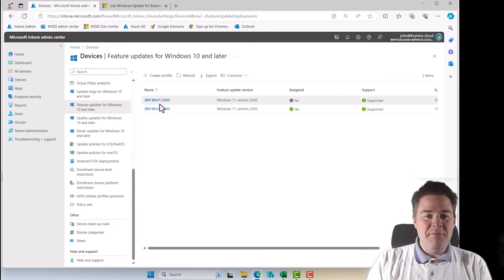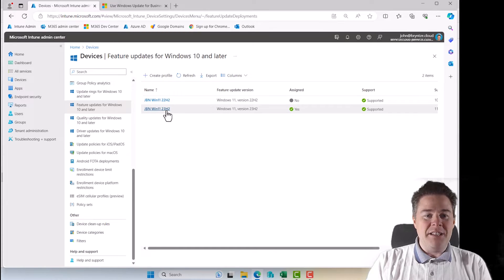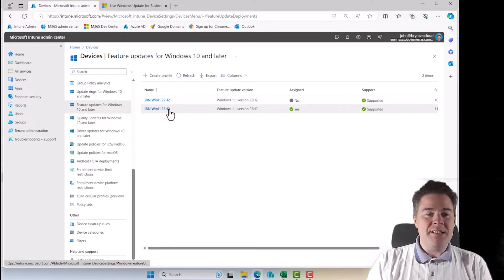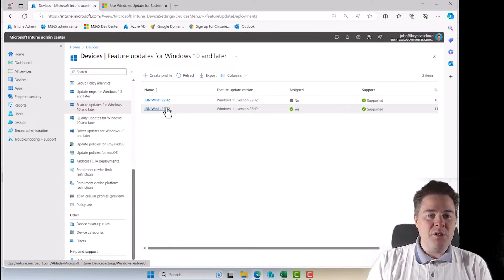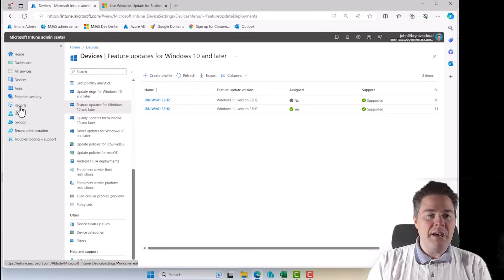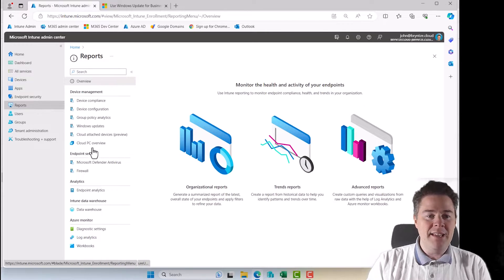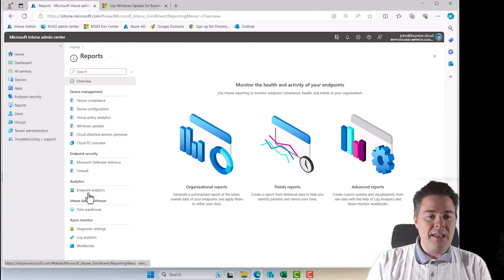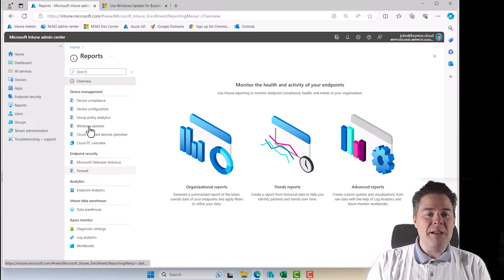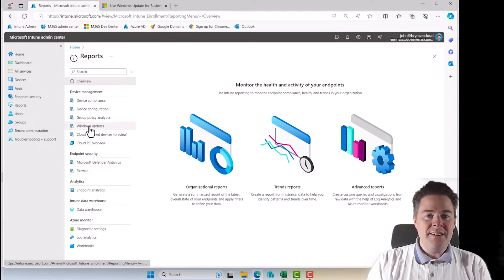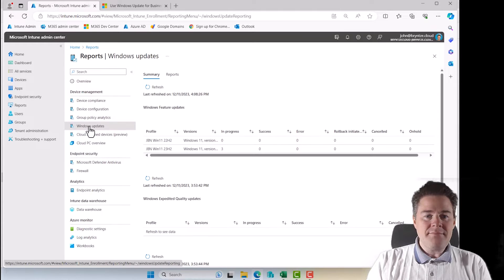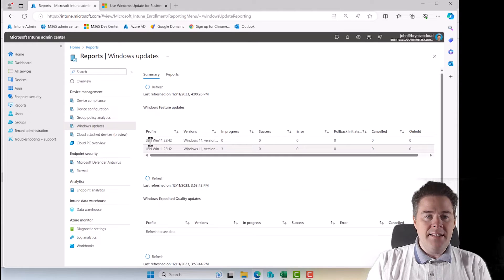Because I want only 23H2 Windows 11. So those names come. So if we go back from reports, there is the mapping. And then we go again, Windows update. And there we have these two.